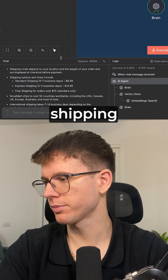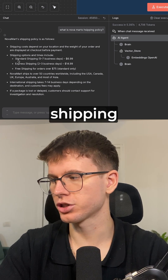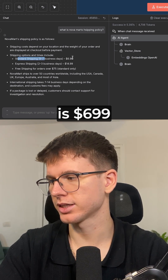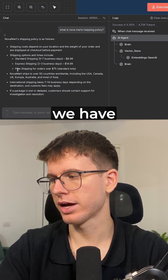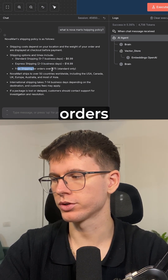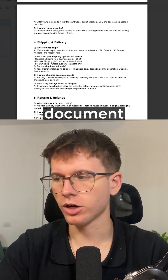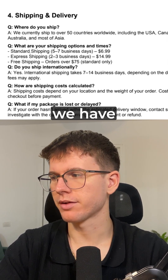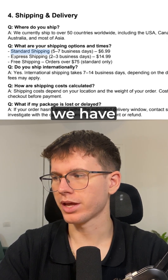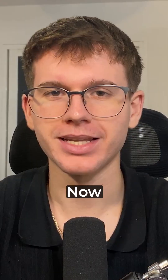You can see that shipping costs depend on your location. Standard shipping is $6.99, express shipping is $14.99, and we have free shipping for orders over $75. As we can see here in the document, if I zoom in, I can see standard shipping, express shipping, and free shipping as well.